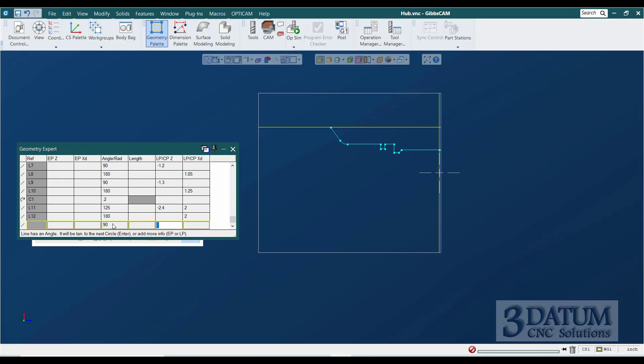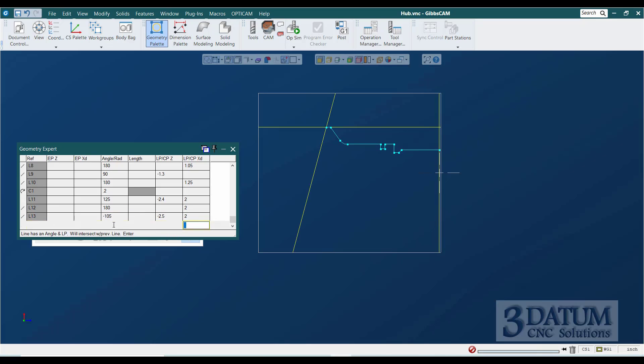And then we get to the line that's 15 off of vertical, so we're going to say minus 90 minus 15. And it passes through Z minus 2.5 on that 2-inch diameter.